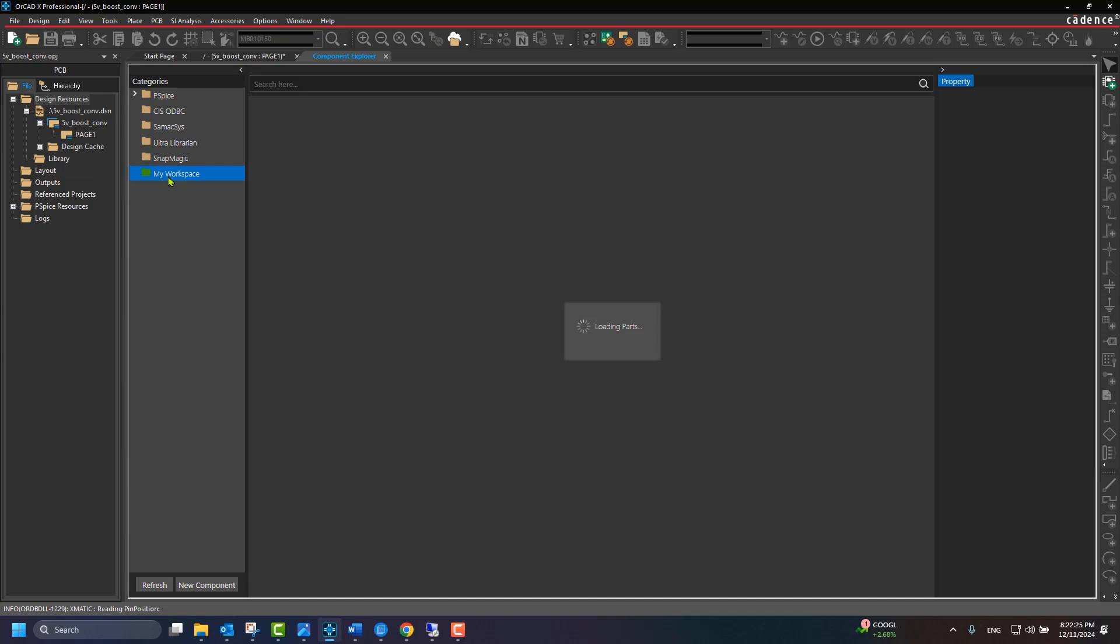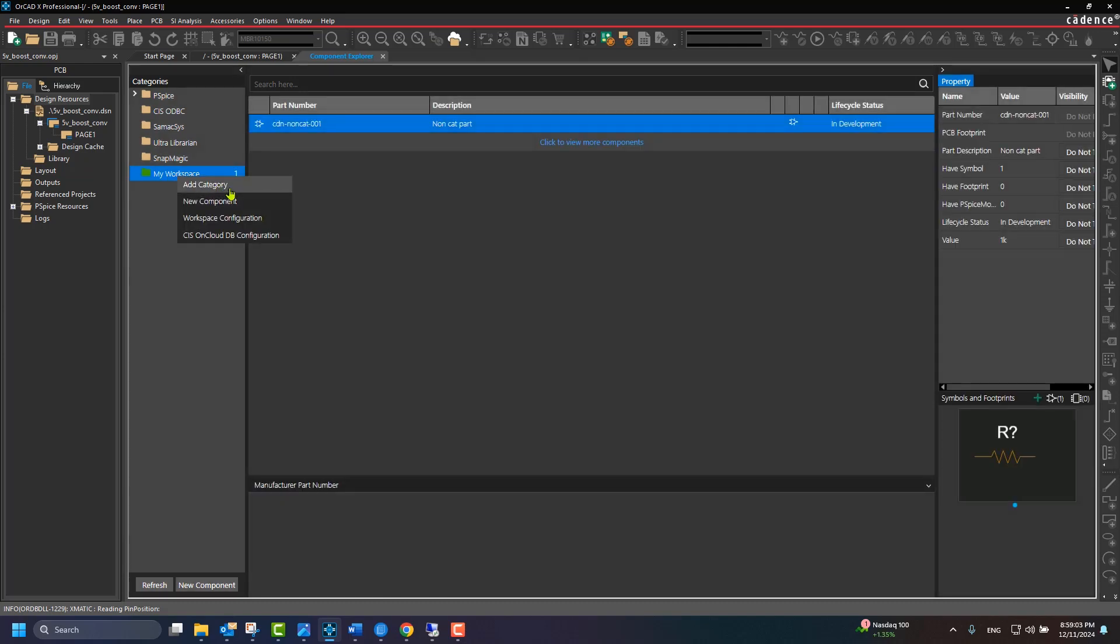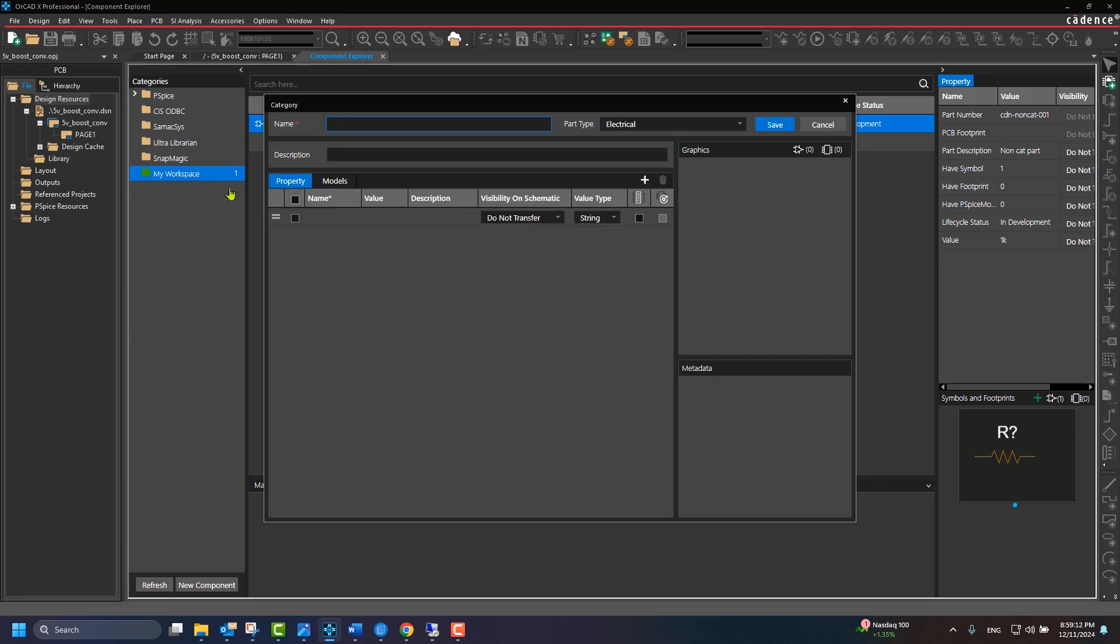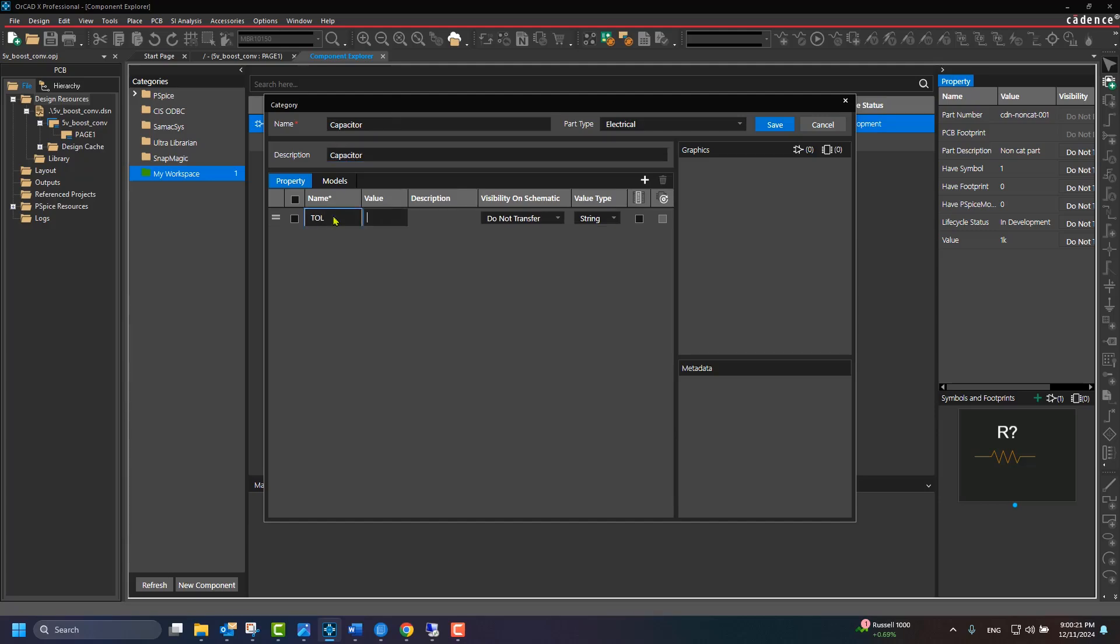Right-click, select Add Category, to open the new category dialog. First, we will create a new category for capacitors. In the dialog, we specify the name of the category. We'll select the part type as electrical and add a default description.